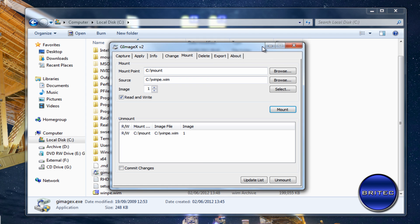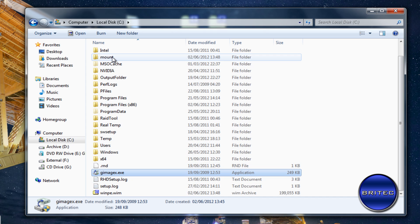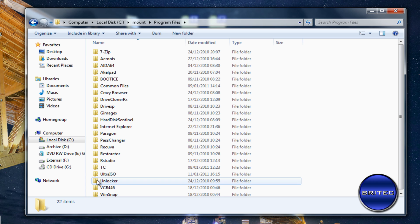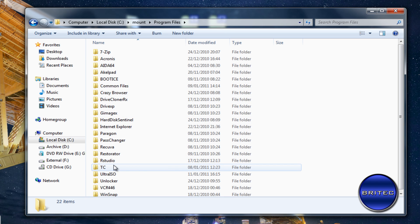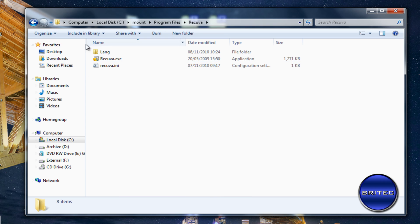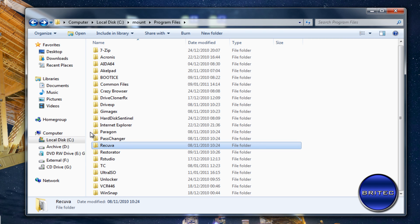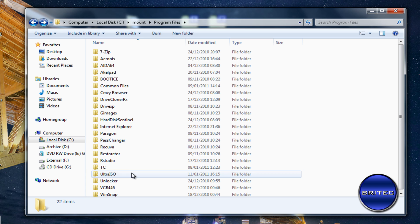Go to your mount folder and you'll see all the files have now been mounted into it. You can make changes to the system here — add programs, or maybe add a portable apps folder. When you boot the live CD you'll have all your portable apps available. It's pretty straightforward.